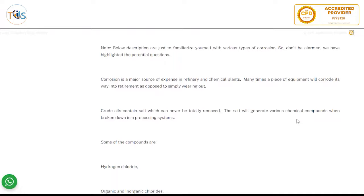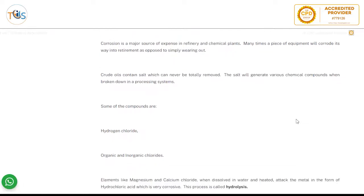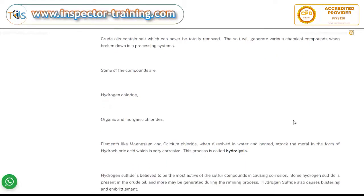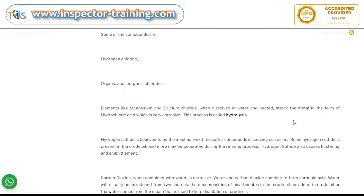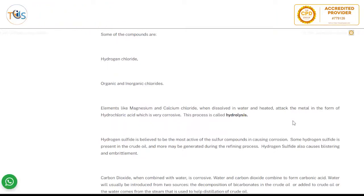Corrosion is a major source of expense in refinery and chemical plants. Many times a piece of equipment will corrode its way into retirement as opposed to simply wearing out. Crude oil contains salt which can never be totally removed, so the salt will generate various chemical compounds when broken down in a processing system. Some of the compounds are hydrogen chloride and organic and inorganic chlorides.